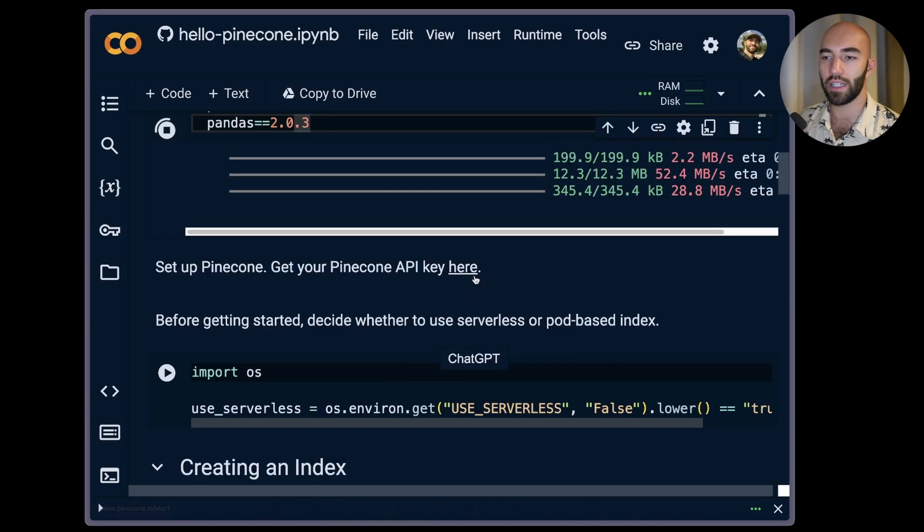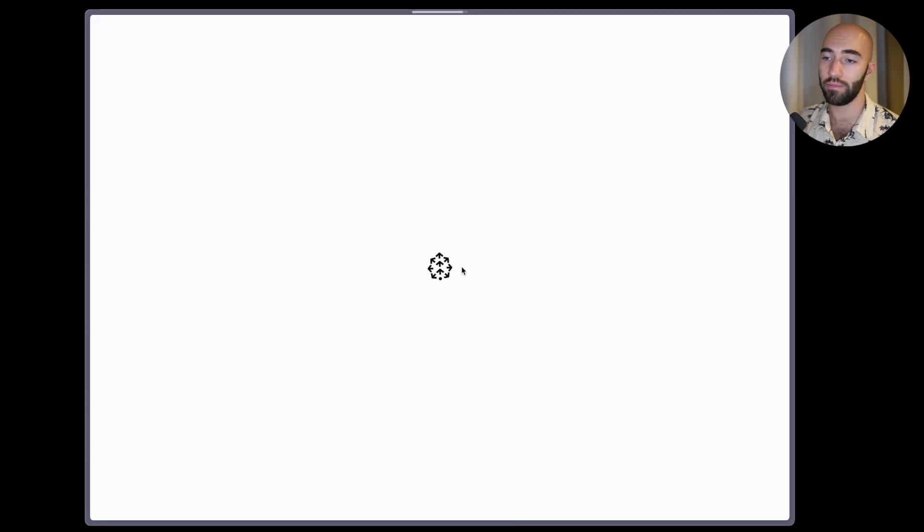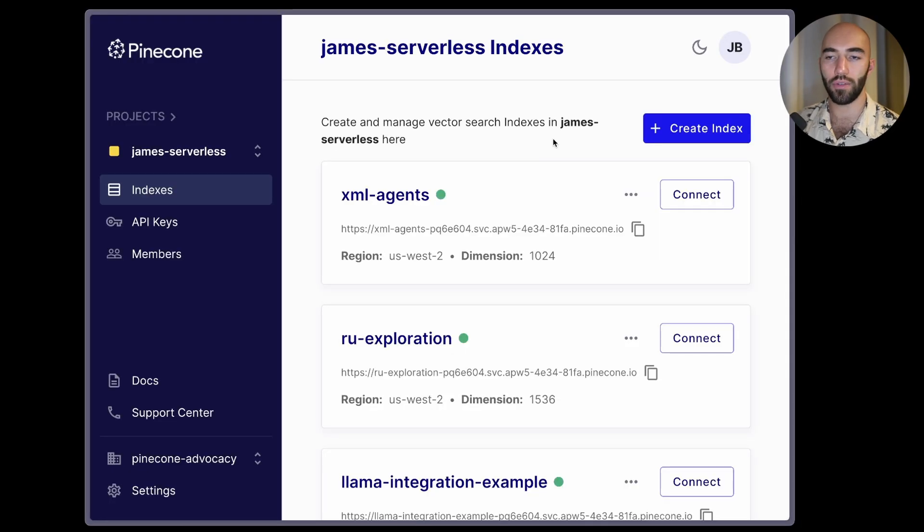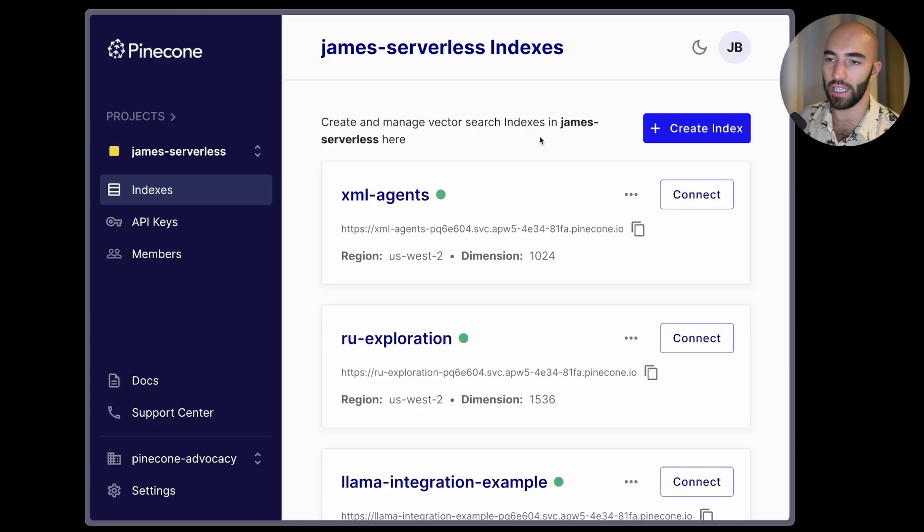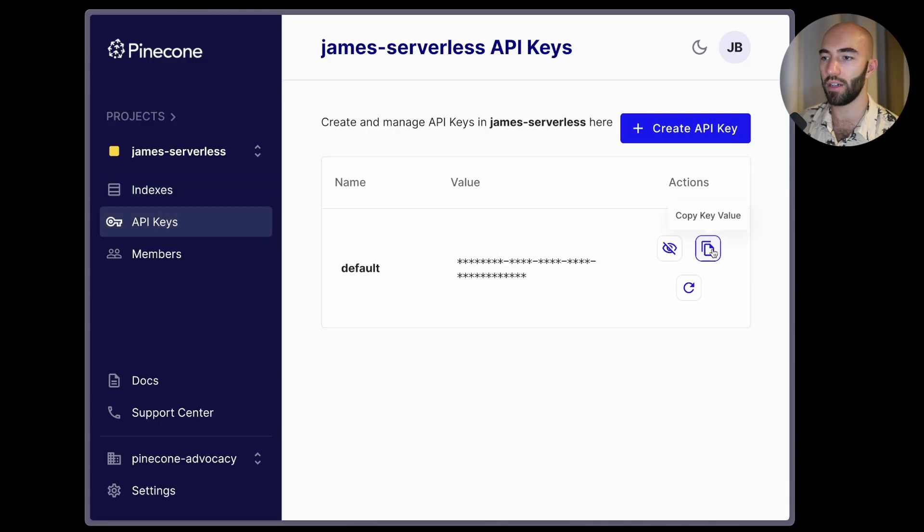After this we can click here to go get our API key. This will take us to app.pinecone.io and you should after signing in see a page that looks like this. Now you'll need to go over to API keys on the left, copy this.